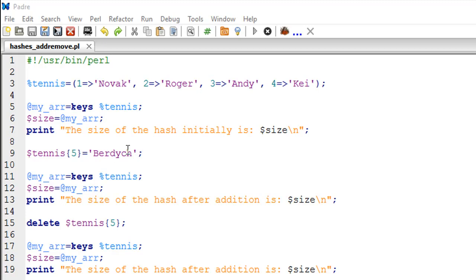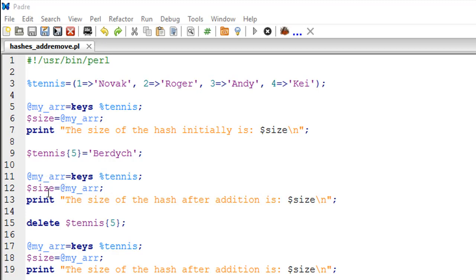This should add Burdage at rank five in this tennis hash. To confirm whether the addition has happened normally or not, we're going to again fetch the size of this hash using the same two statements. I'm again using the keys routine to get the keys in the array variable my_arr, then using the scalar variable size to store the size of the list, then using the print statement to display the value. Here it should show four and here it should show five because I've just added a key-value pair.